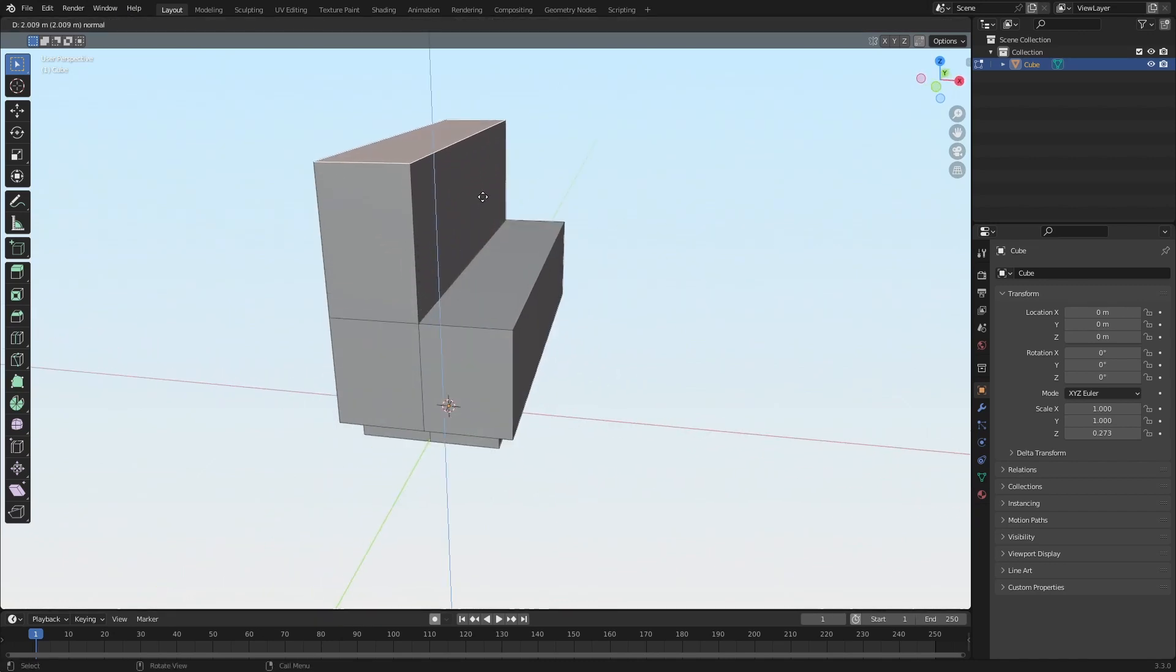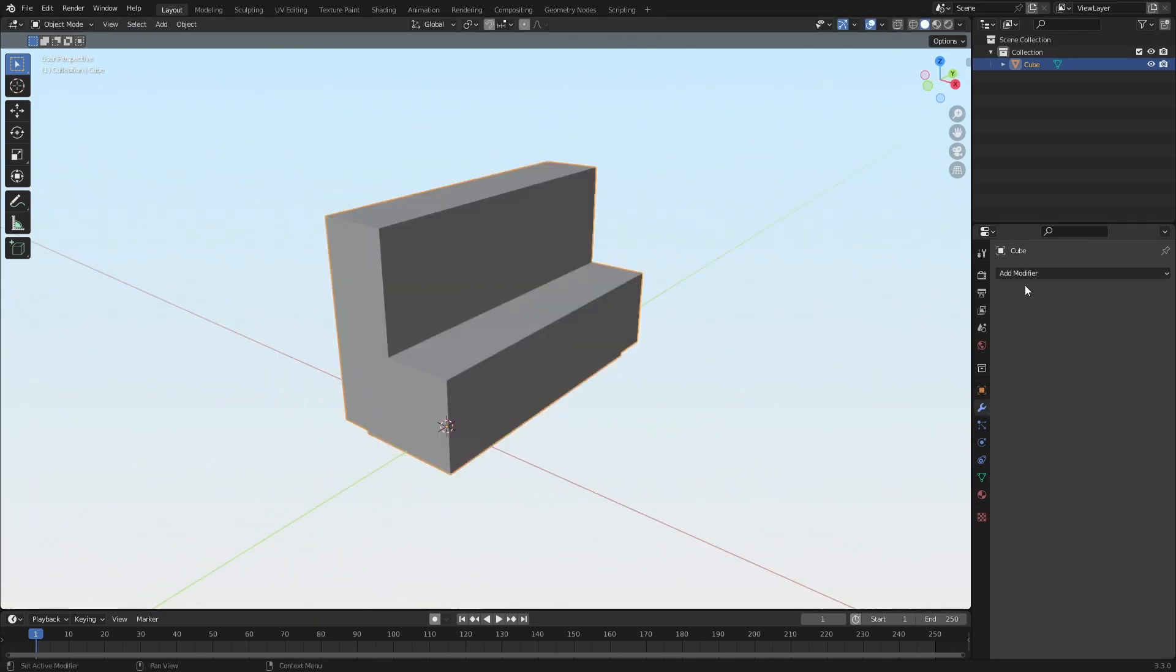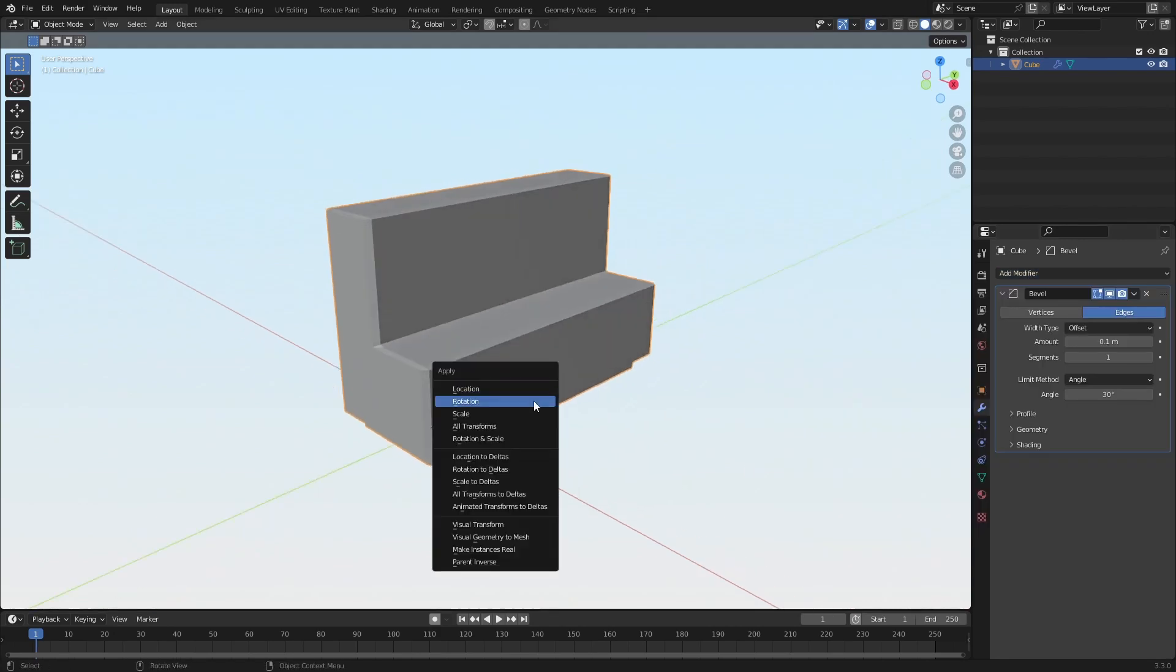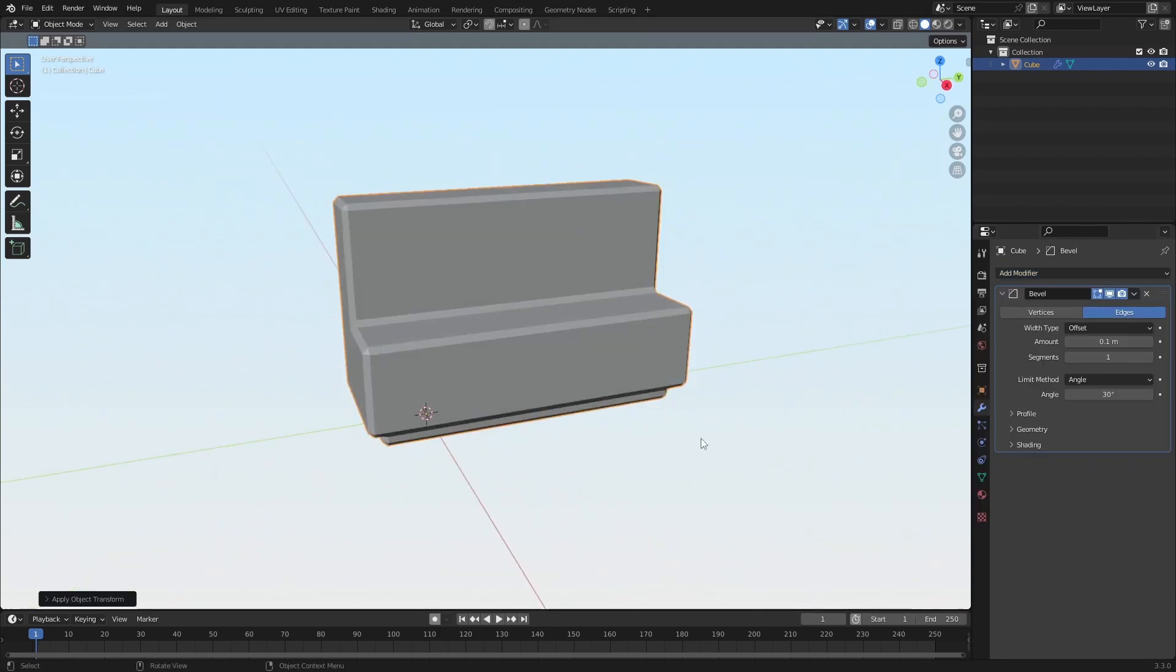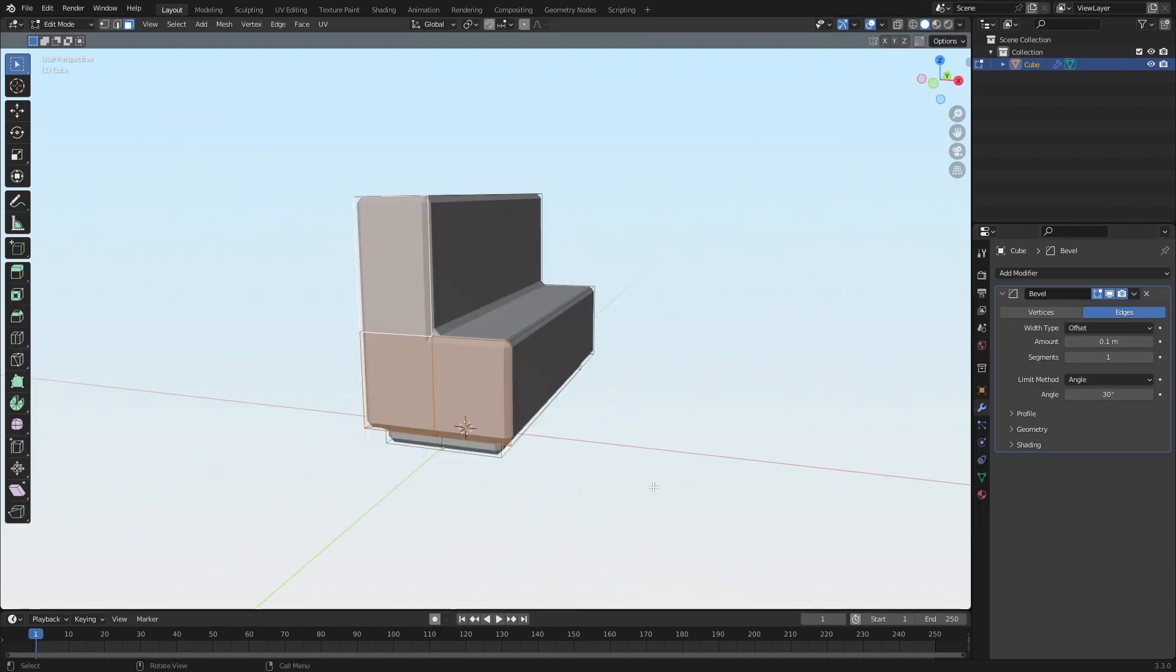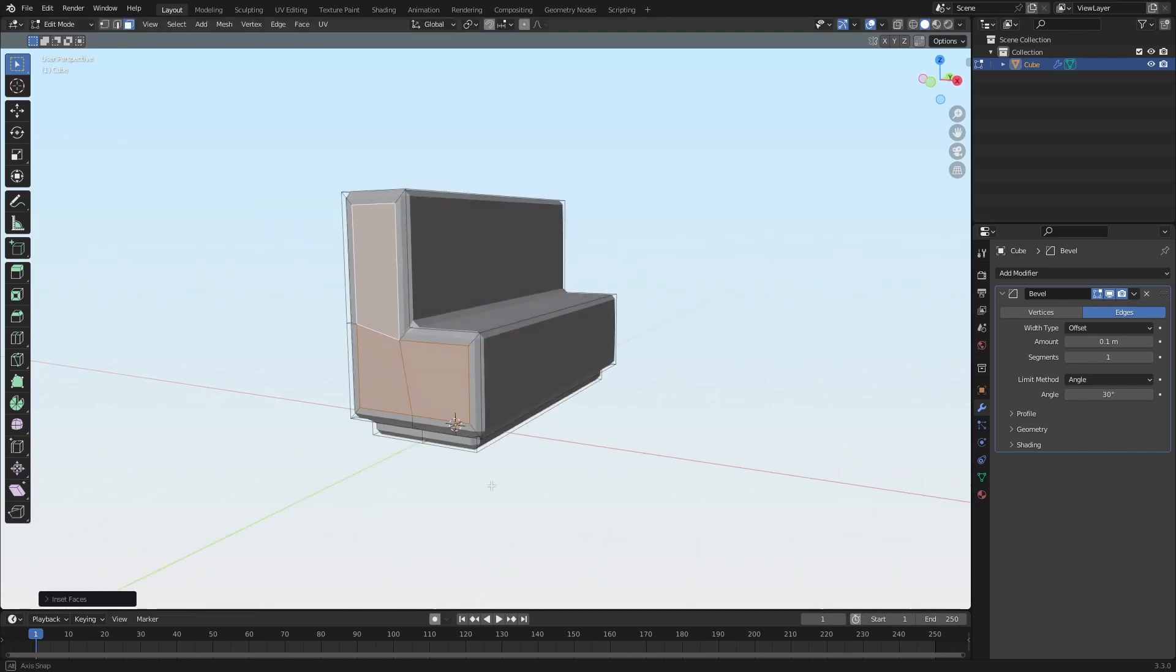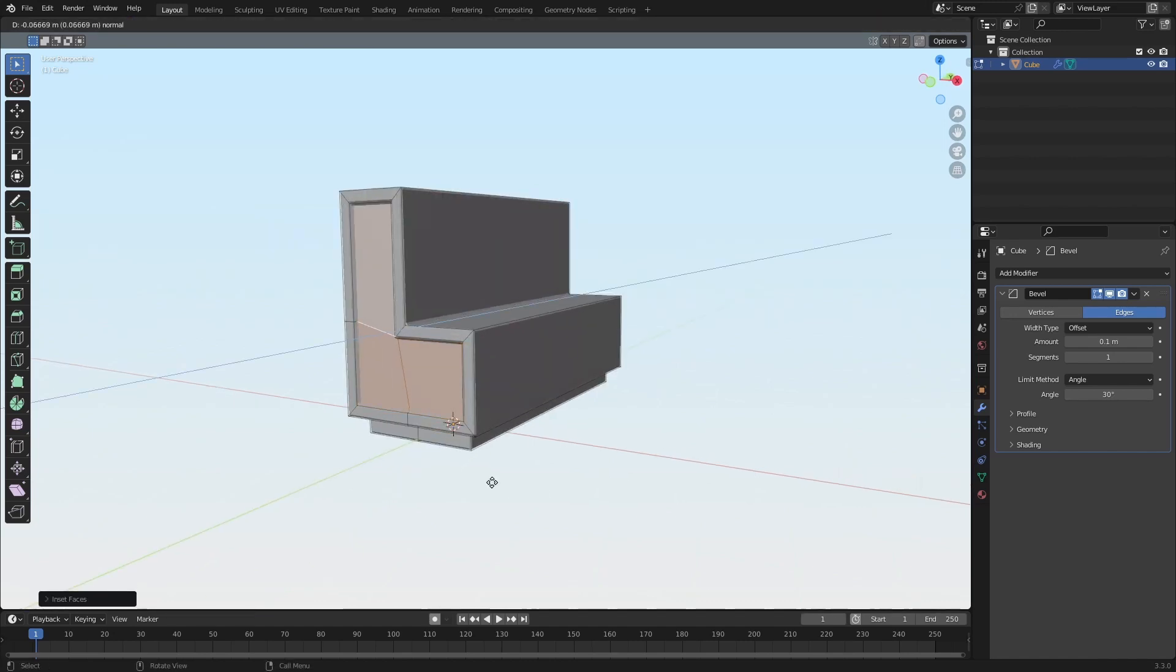Extrude that up. And I'll just add a bevel. And set this now. And then extrude that in.